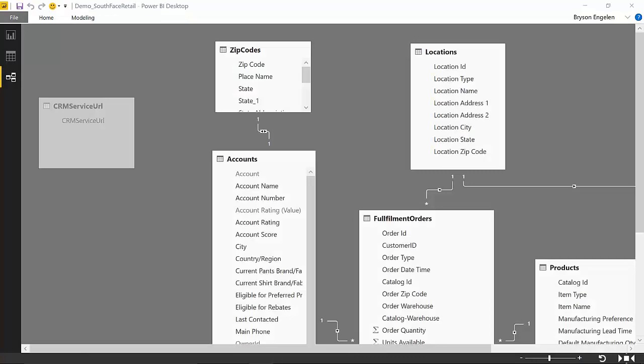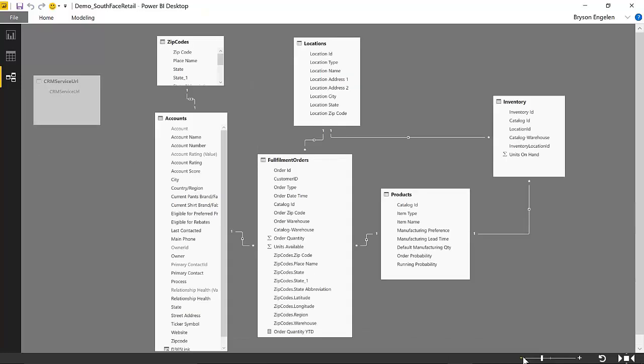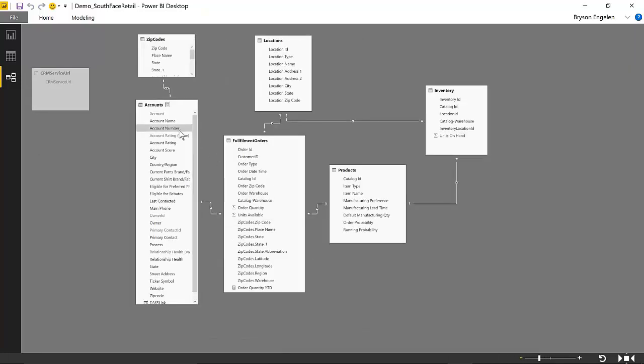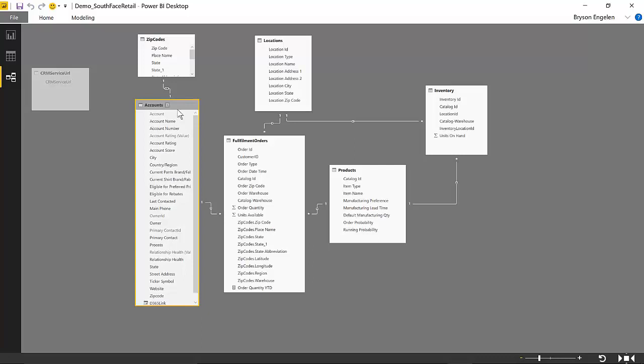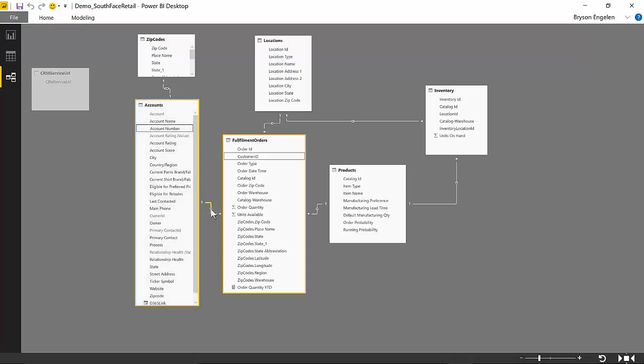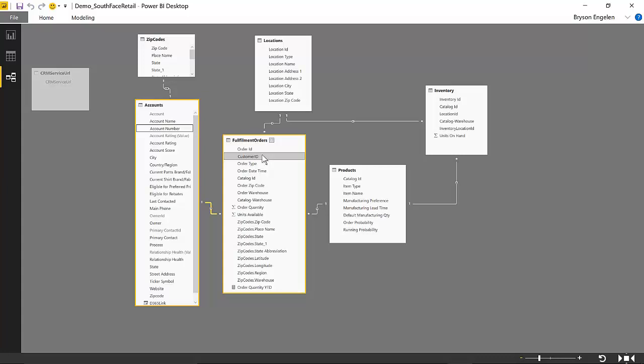So here is the modeling view. You can see we have the account data coming from CRM here. And you'll know that there is a connection between accounts and fulfillments. And that is based upon the account number coming from CRM and the customer ID on that Excel sheet, which would link up to what we have in our fulfillment, our order inventory, our warehouse, our ERP system. So the customer ID field in the order data ties to the account number in D365.